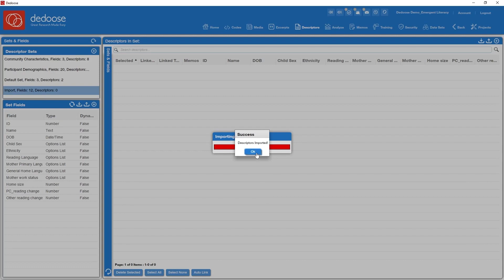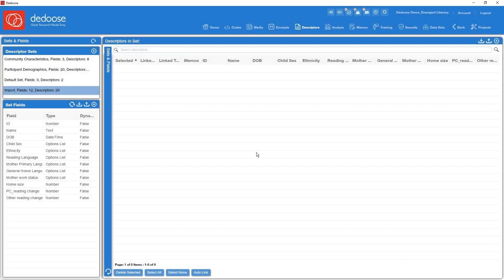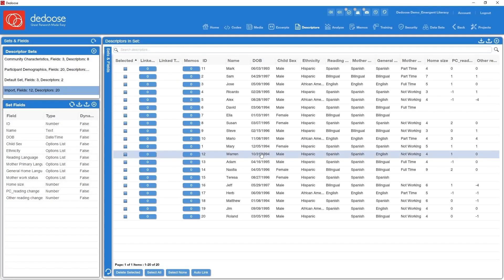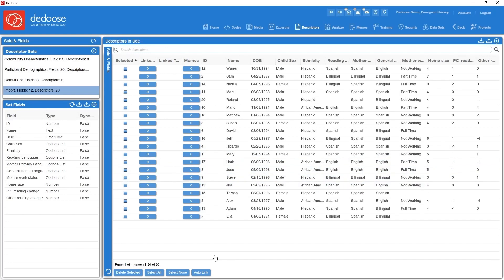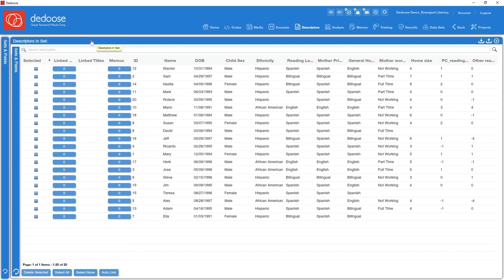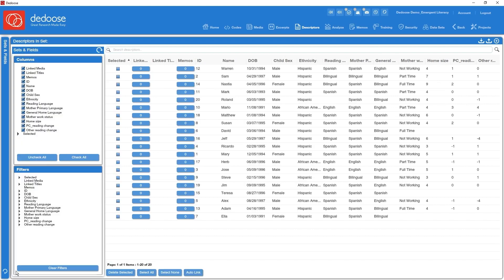And bam! Descriptor data are all in and ready for use. A whole lot easier than creating it manually if you've got these data stored elsewhere. Quick look at some of the features that we have in our descriptor workspace. I want to focus on what I'm viewing and what I'm filtering. So we've dealt with our sets and fields issues. I'm going to go ahead and collapse this panel, but I'm going to open up my columns and filters panel.